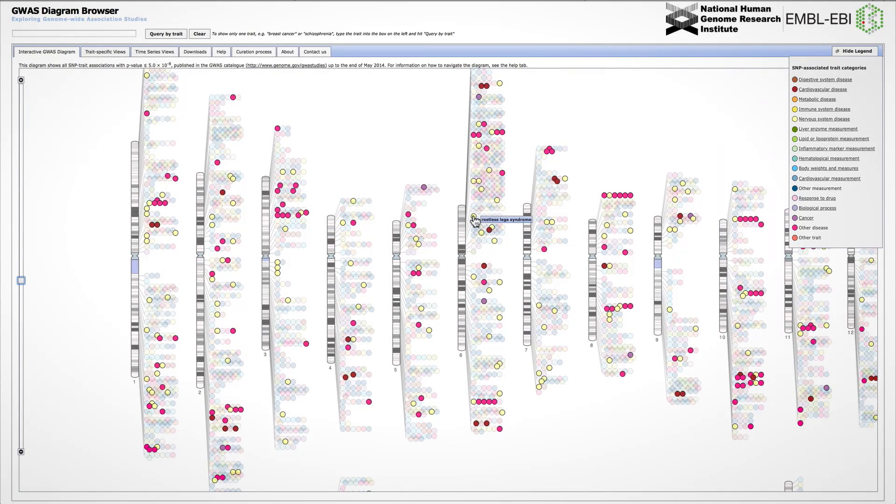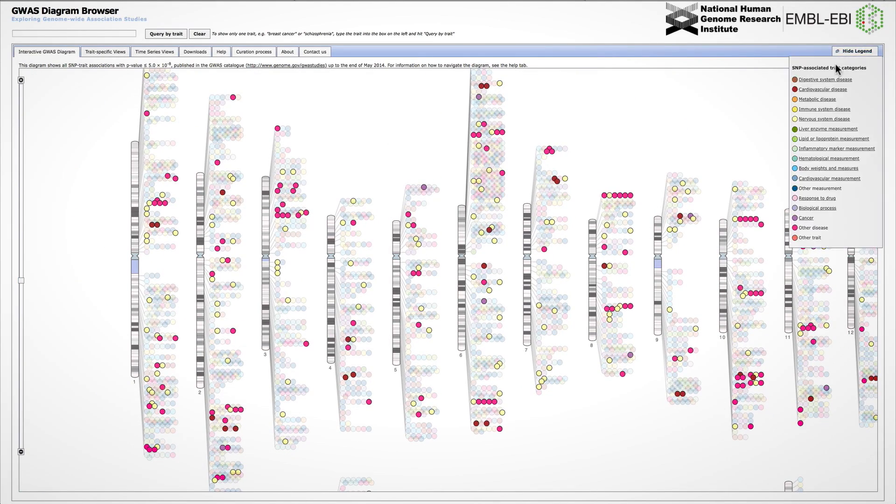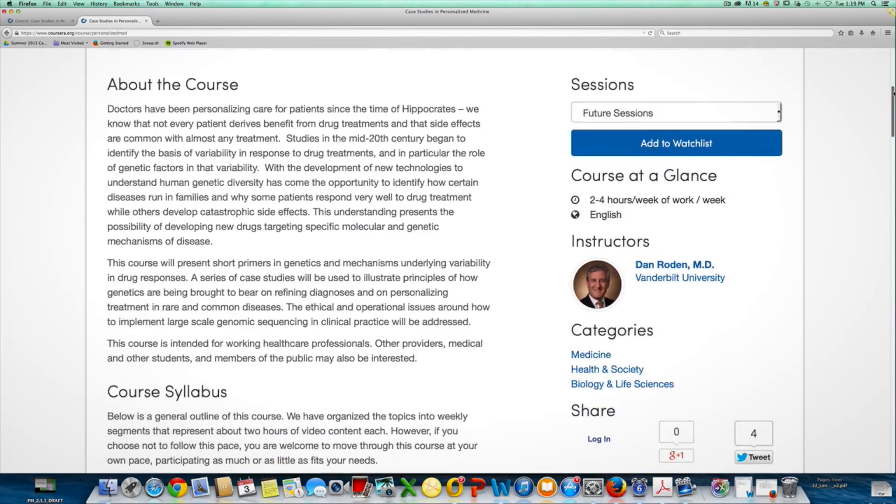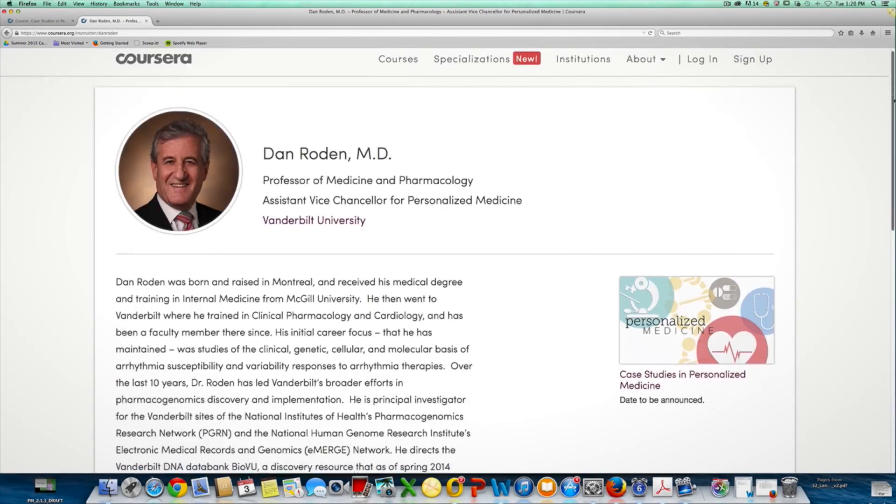We'll end the course with some modules looking toward the future. The course itself will be a total of six weeks. There'll be quizzes, there'll be discussions, and there'll be a final project at the end of the course. Welcome to this course on personalized medicine — I look forward to having you participate and hope that you get something great out of it. Thank you.